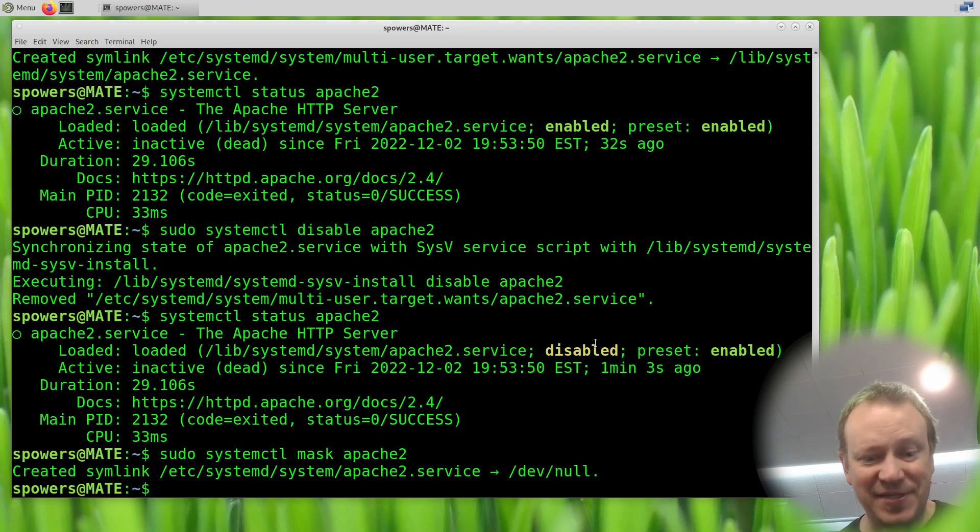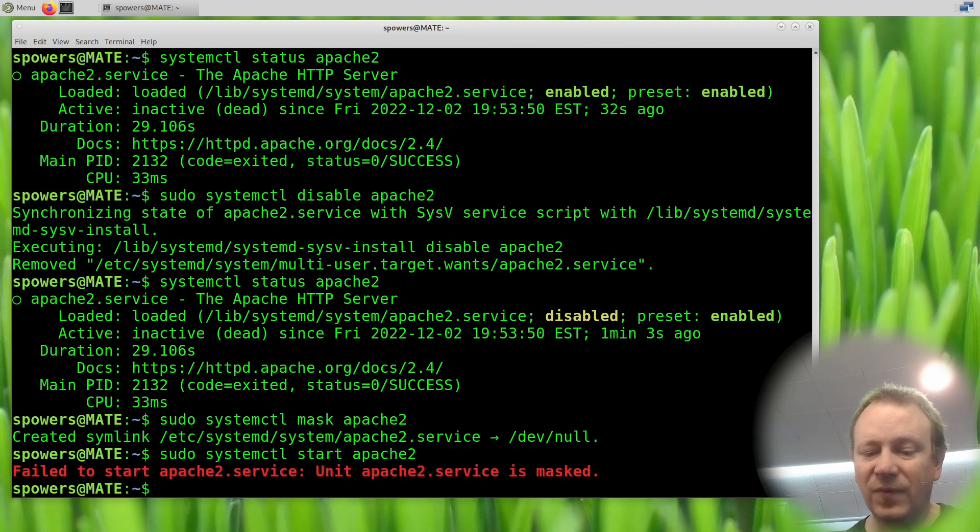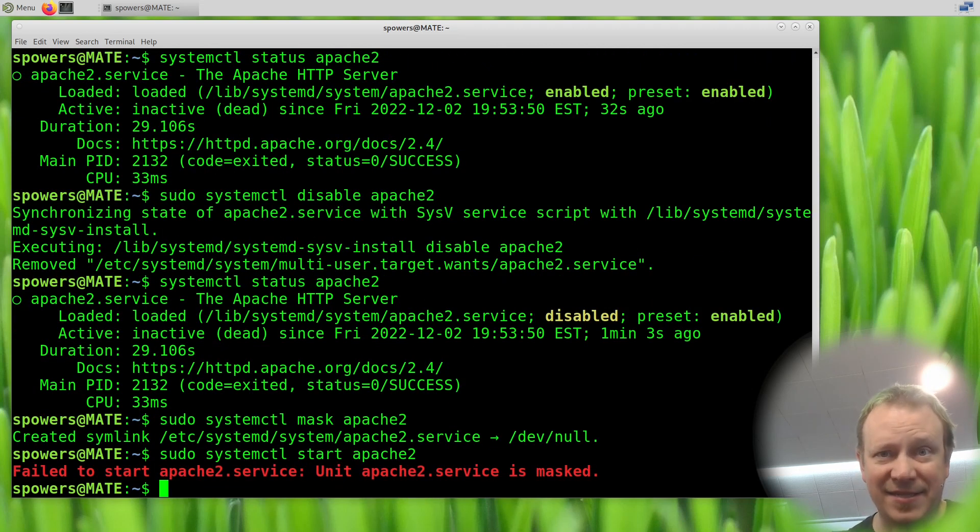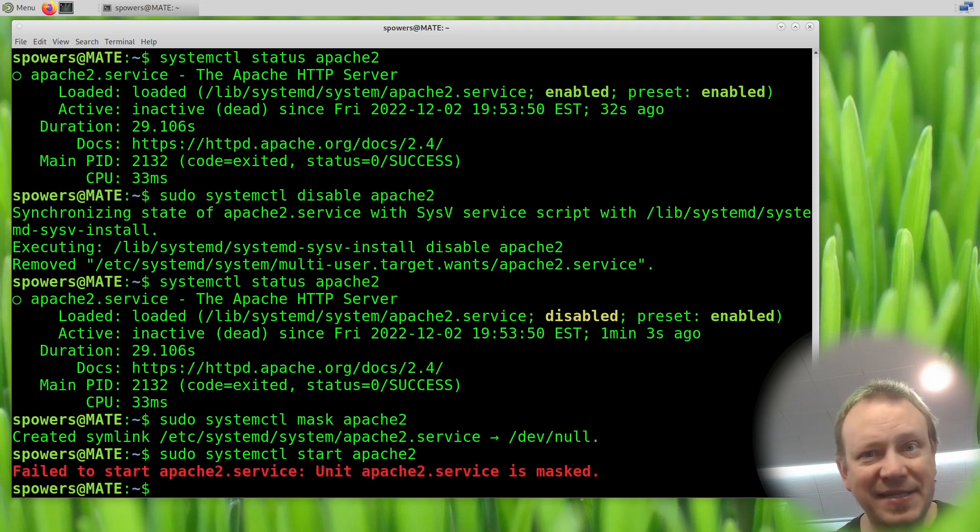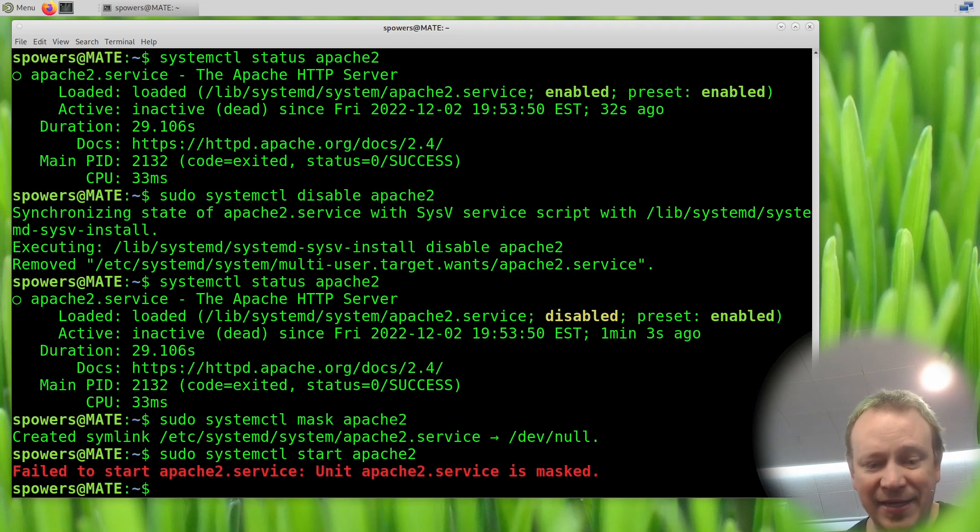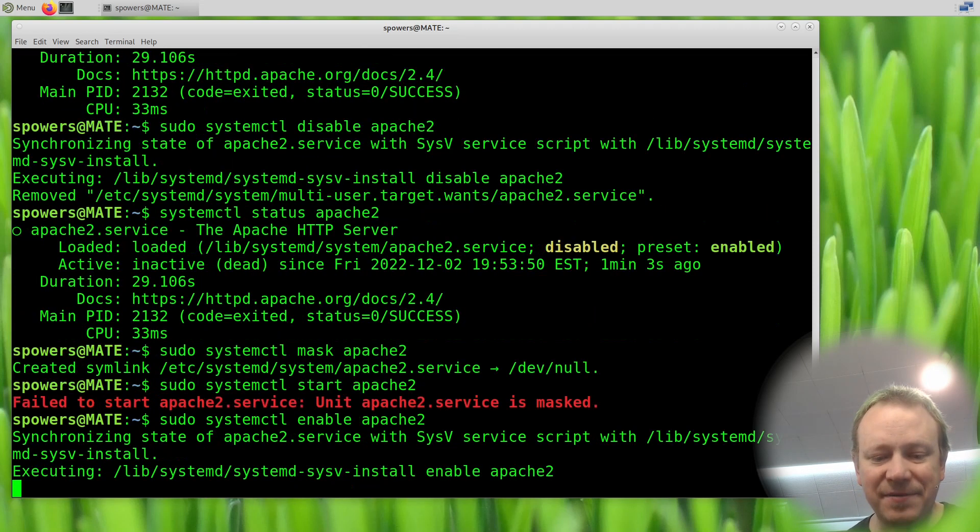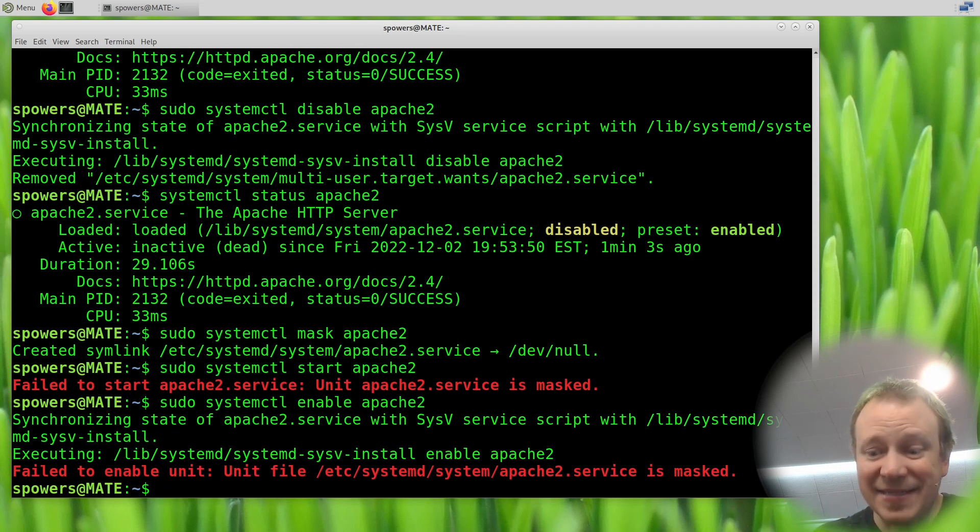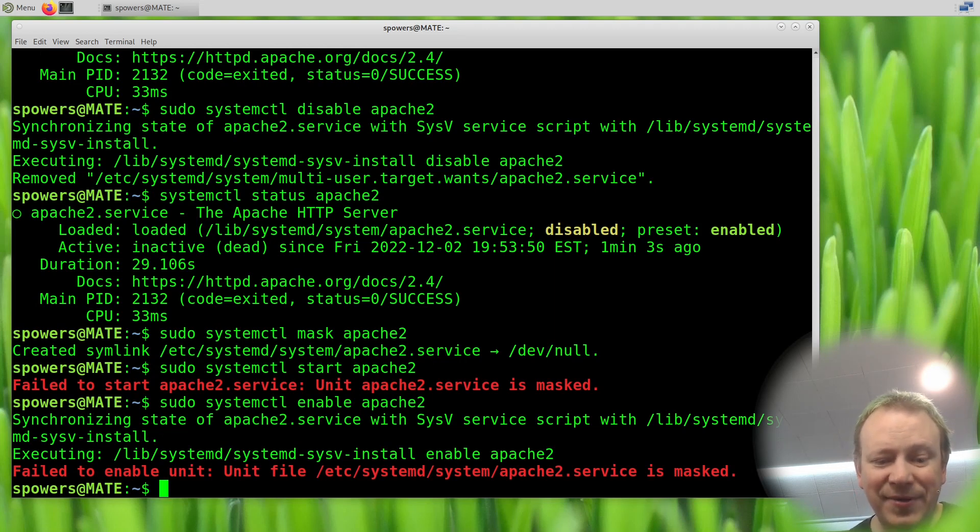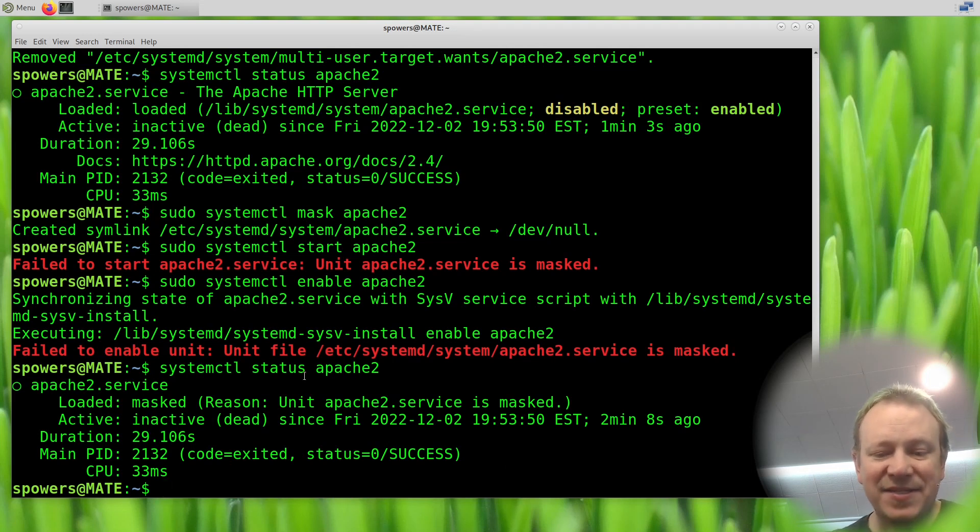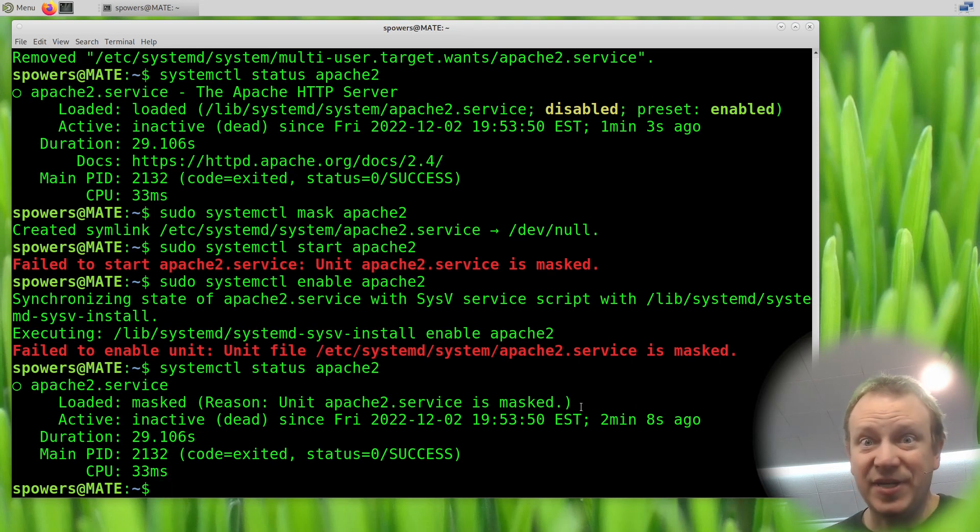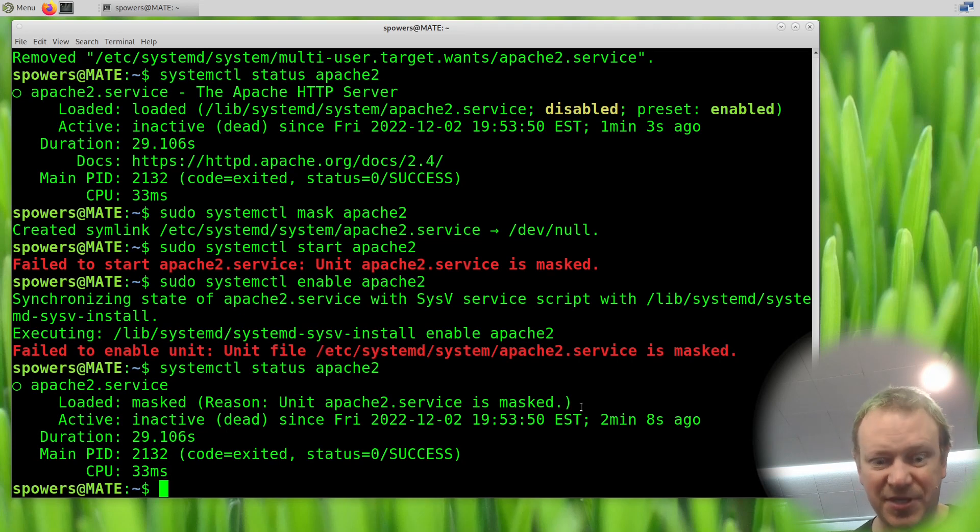If we try to start it, it should give us an error. In fact, sudo systemctl start Apache 2. Whoa, it says it's masked. It recognized that it's completely, I don't want to say disabled. It's completely unusable because it is masked. In fact, we can't enable it now either. sudo systemctl enable Apache 2. It's going to say, yeah, I can't do that because it is masked. If we do systemctl status Apache 2, we're going to say, boom, it's inactive, dead, and it's masked. So it doesn't even tell us anything about it, right? As far as the computer is concerned, Apache 2 does not exist.